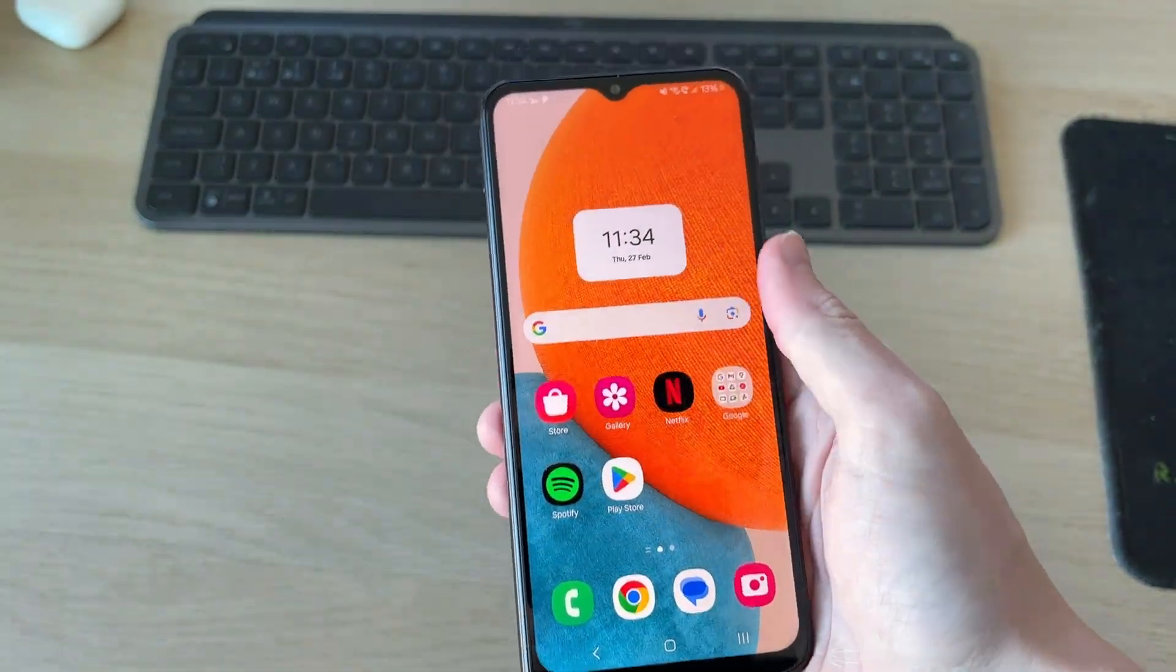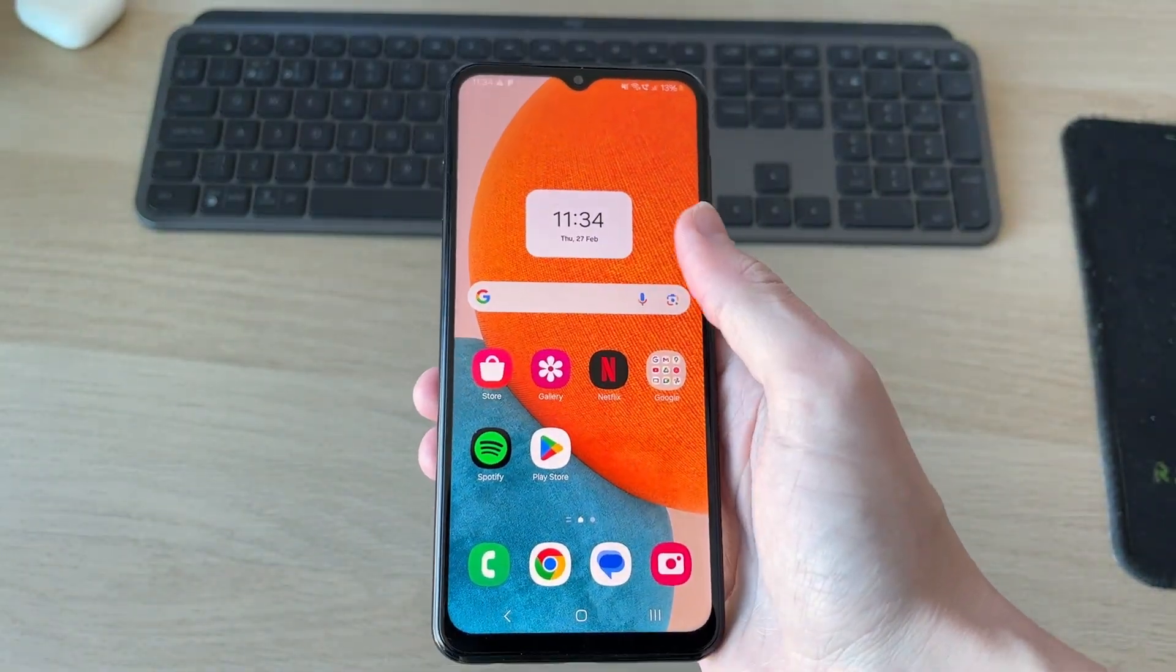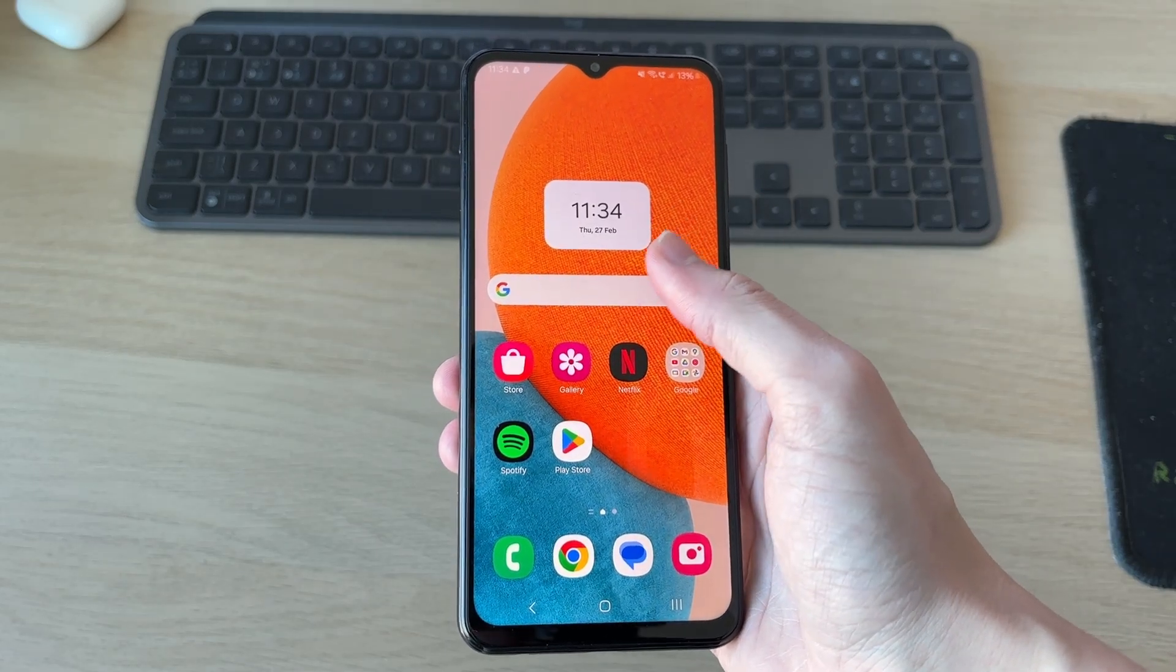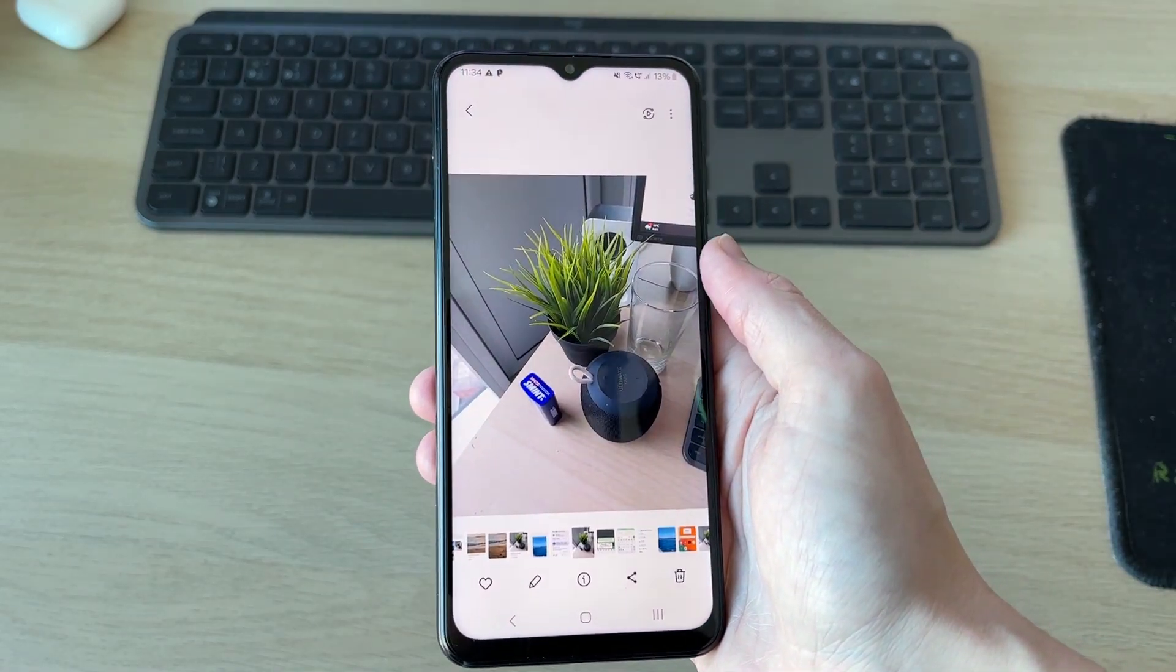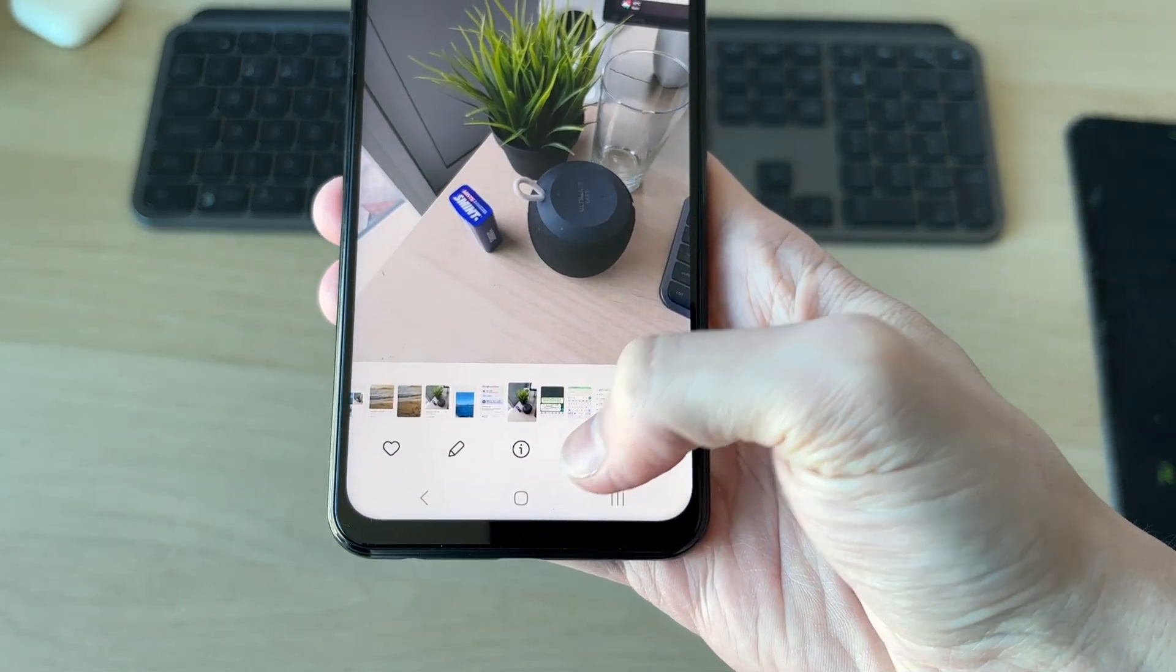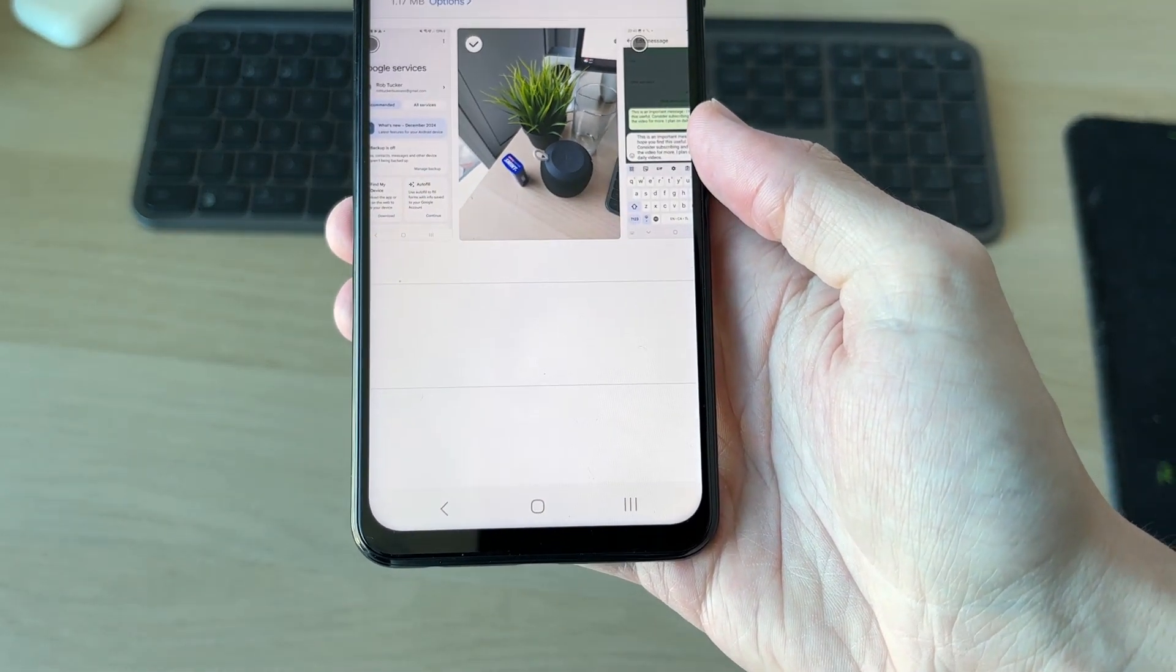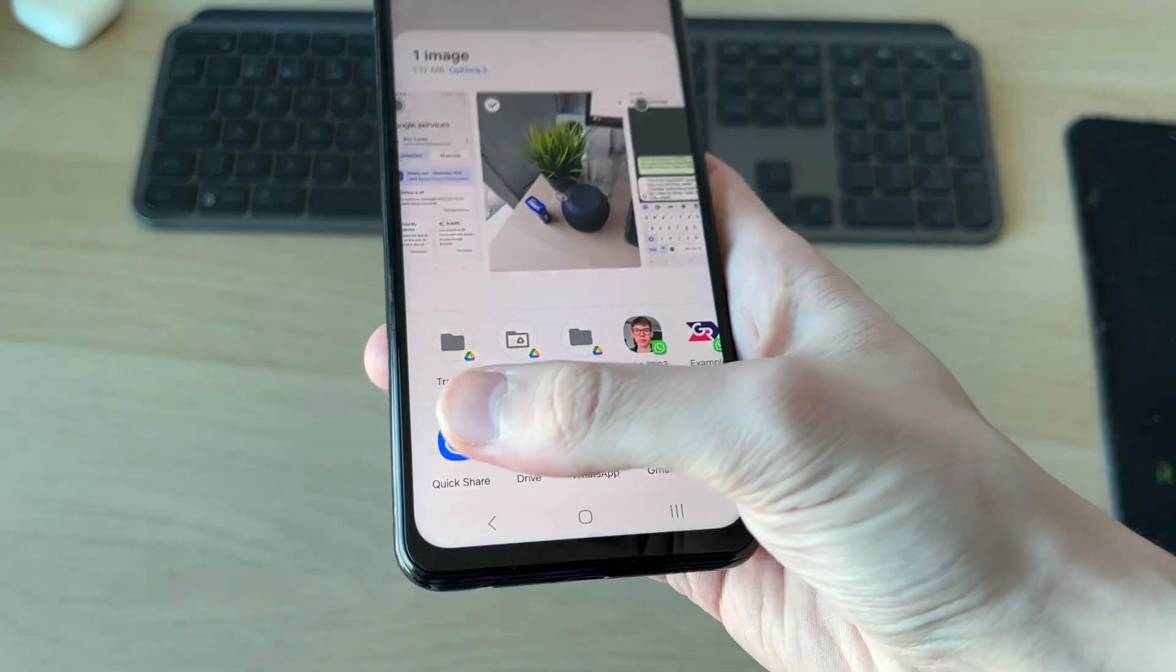Now, if you want to share files with other people, you'll need to make sure they've enabled Quickshare. Then you can find a file, open up your gallery, for example. I'll then click the share button at the bottom. And then you can tap the Quickshare option.